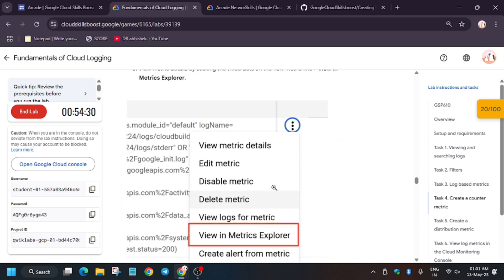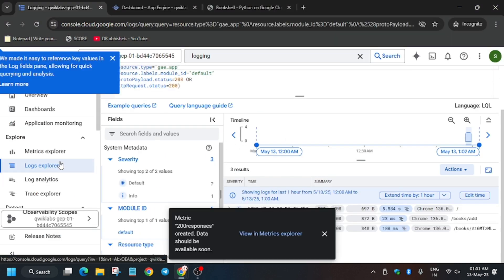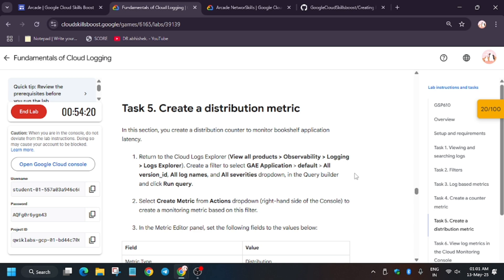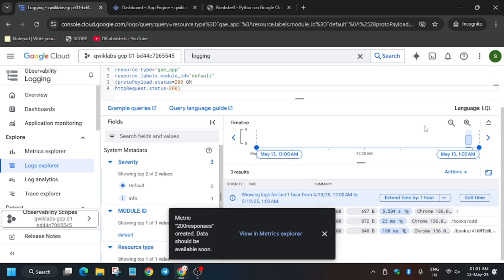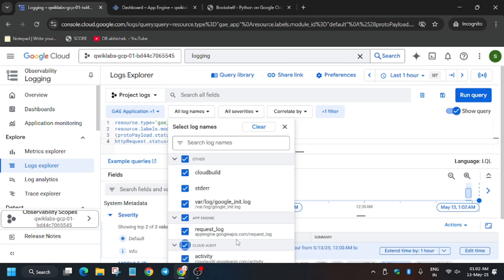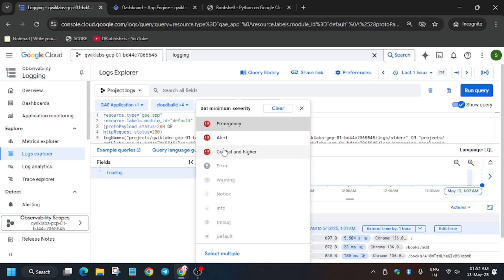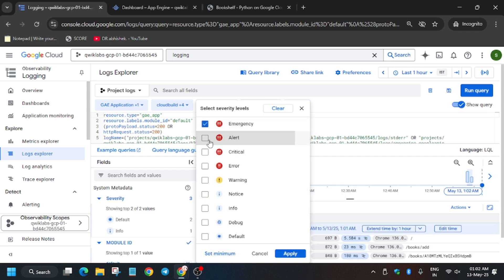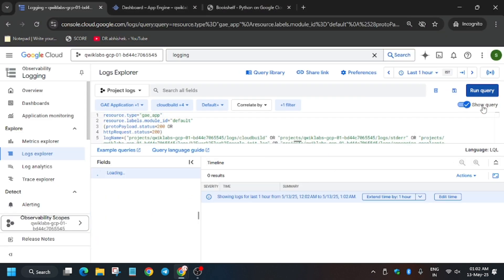Now we have to create the Distribution metric. You can reload the browser or try again. First, scroll up to understand what changes to make. For 'Log Name', select 'All Logs'. If you can't see the option, zoom out your screen. Click 'Select Multiple' and select all, then click 'Apply'. Now run the query.